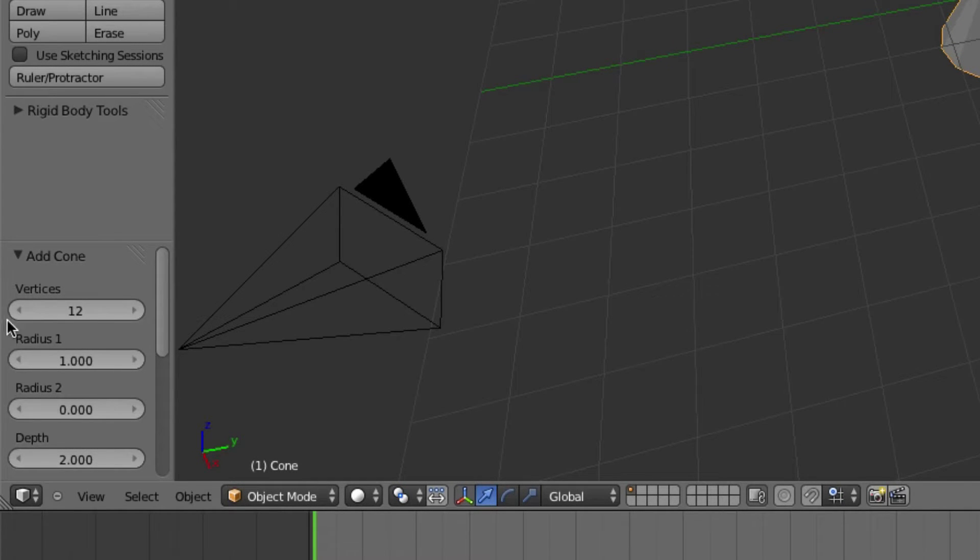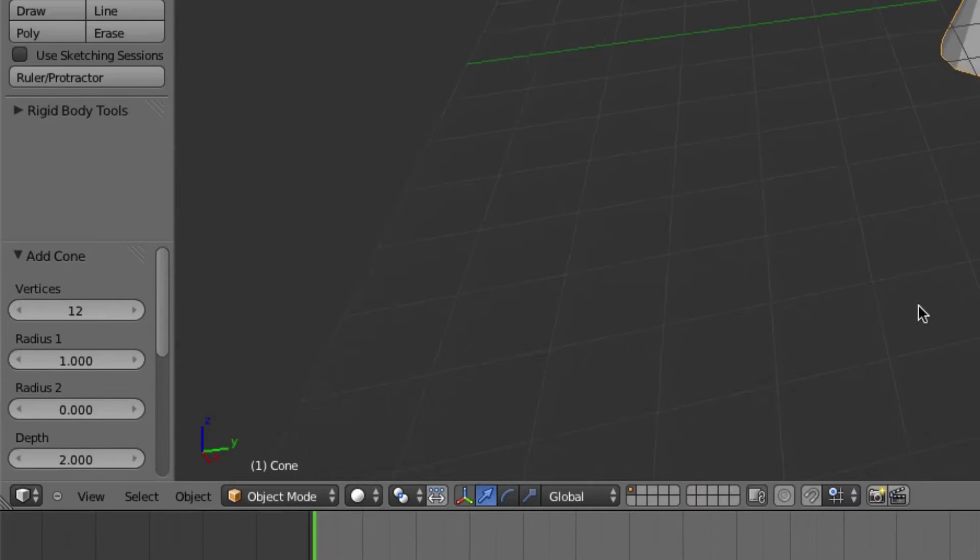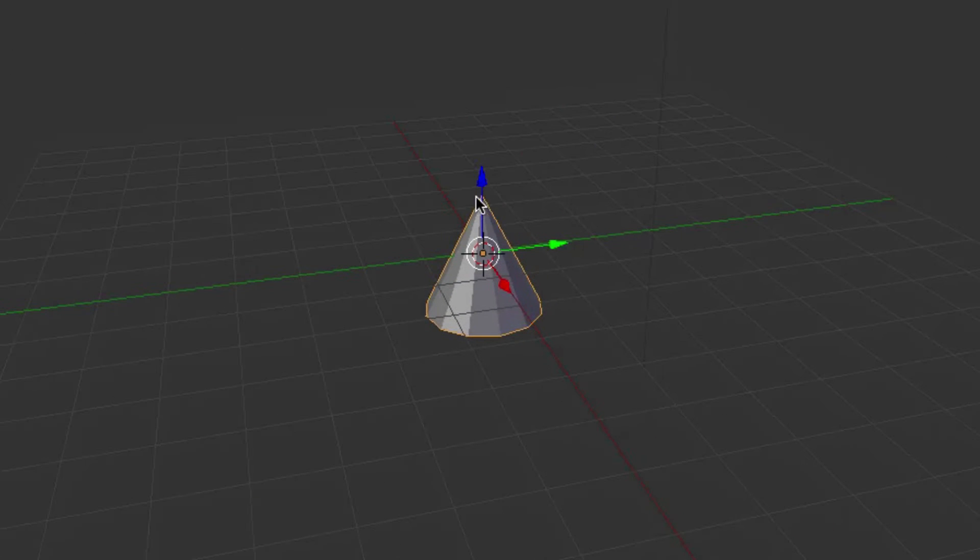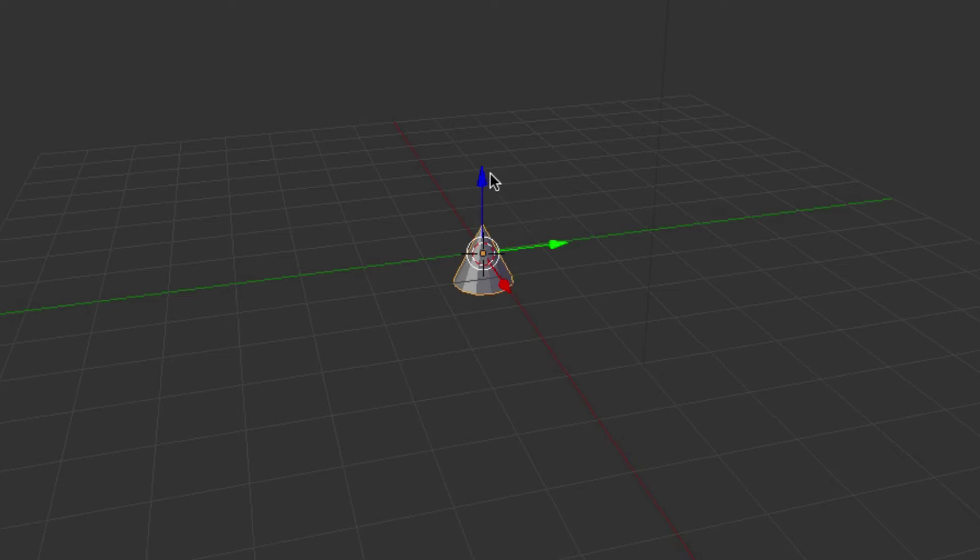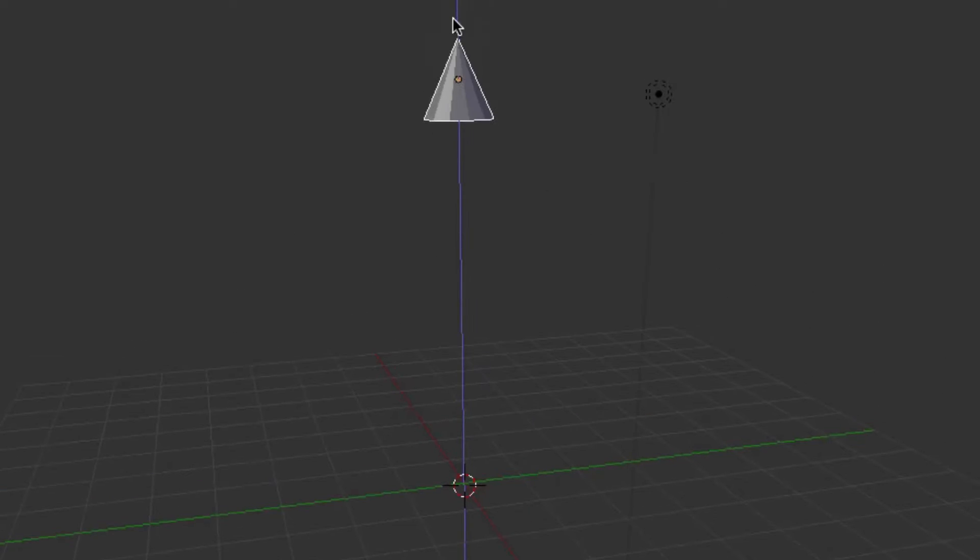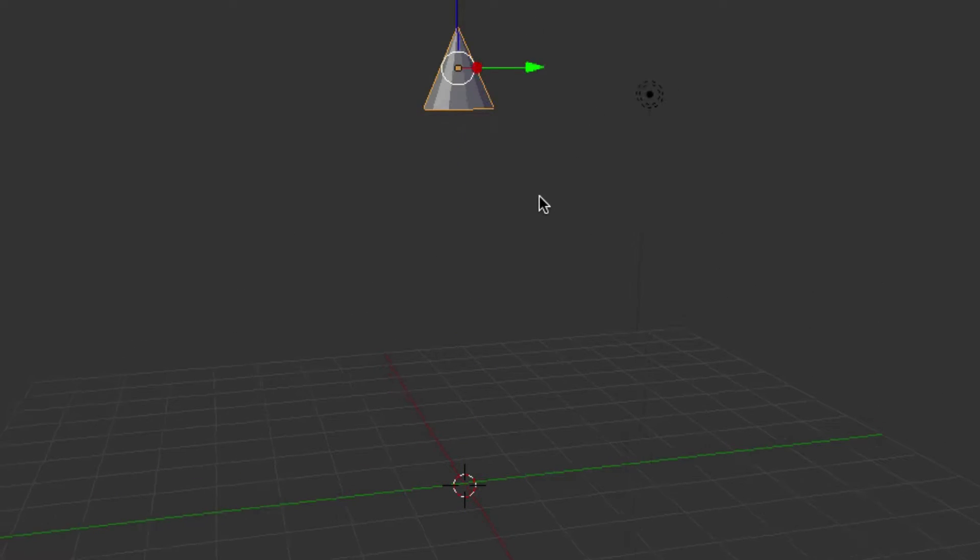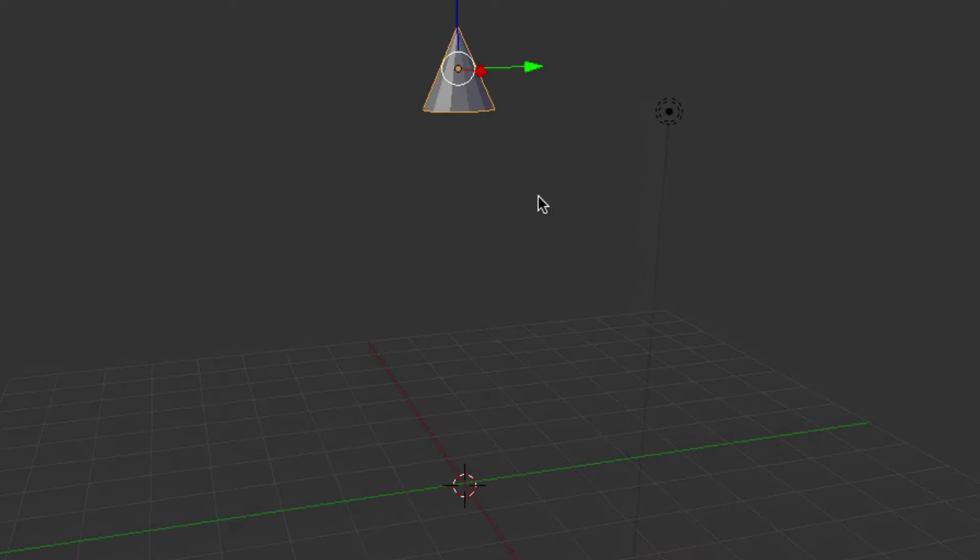Standard is 32, so that'll be 12 vertices, and we're just going to scale this down a little bit, I'll say about 0.5 works, and drag it up towards the top of our 3D view.